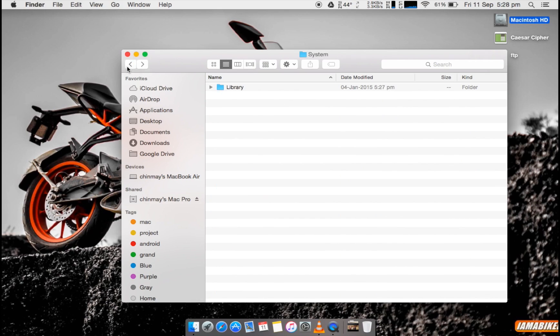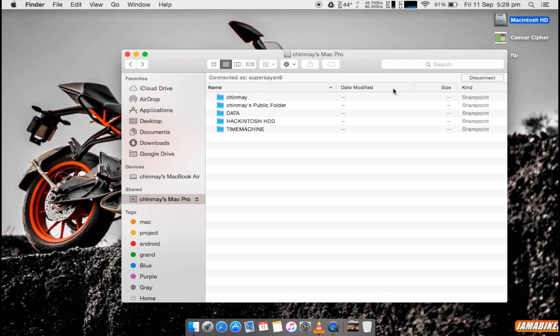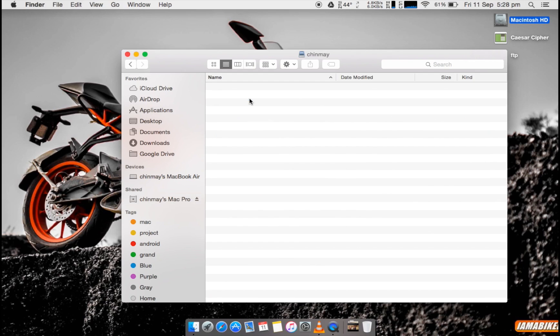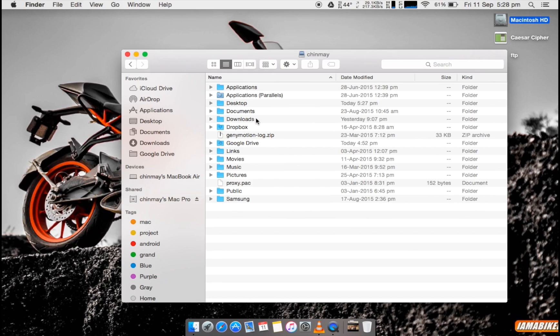Because usually what I was doing was I used to connect my pen drive, take anything and copy it back and again copy it here and there and it was really a mess and it was really time consuming. So this is very nice and I hope that it helped you too.